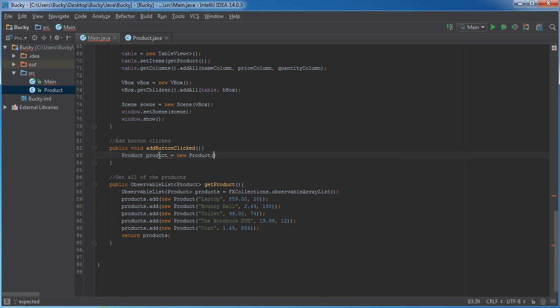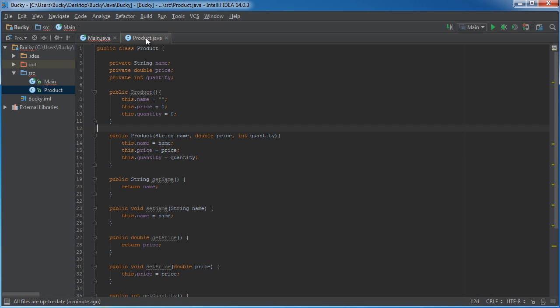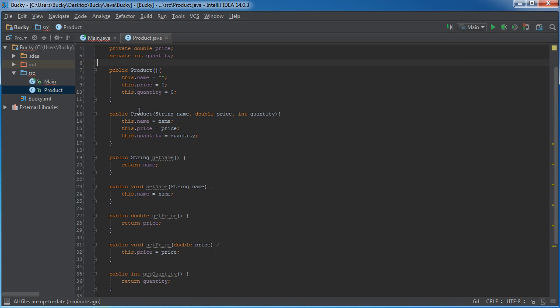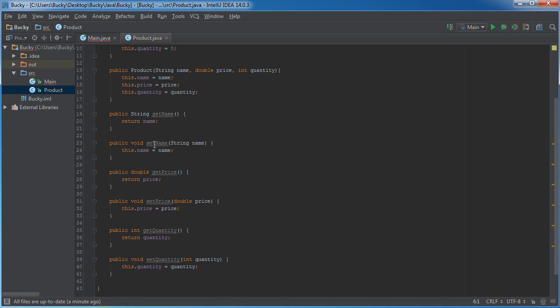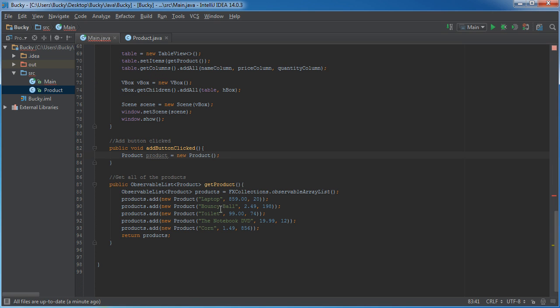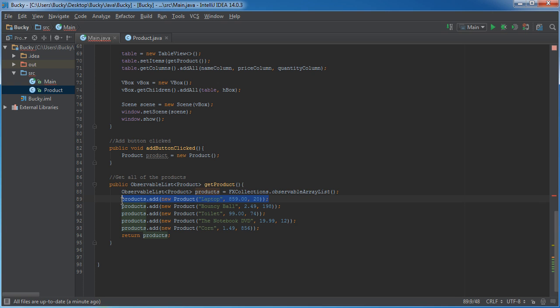Set this equal to new product. And remember, I told you guys, whenever we create a new product, we can do so in one of two different ways. We can create a blank product at first with these default values, and then set all of the properties manually, the name, price, and quantity, or we can just add them all at once like we did down here.